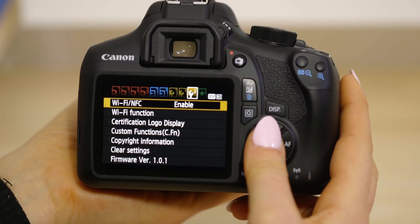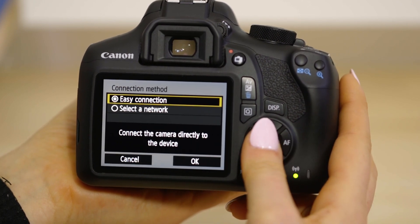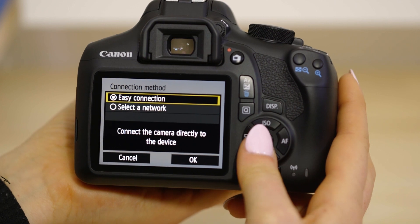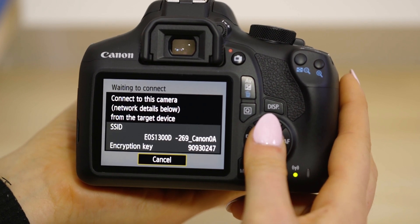Now go to the Wi-Fi function menu and select the smartphone option. Make sure Easy Connection is selected. On the screen of your EOS camera is some really important information. The SSID is the name of the Wi-Fi network that the camera has created, and the Encryption Key is the password. Use that information to join the EOS Wi-Fi network with your smartphone.